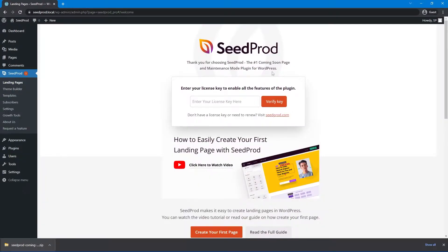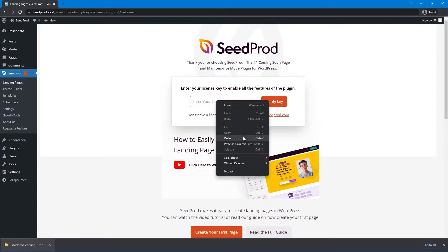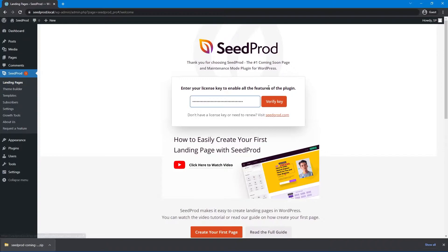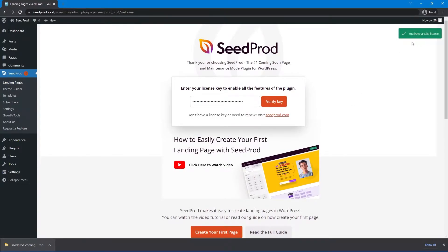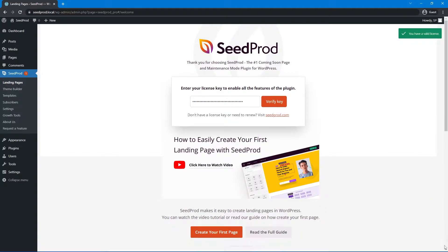SeedProd will ask you for your license key. Go ahead and paste that in and click Verify Key. Everything went well — you should see a green success message in the top right corner. Now we have everything we need to start creating our one-page website.